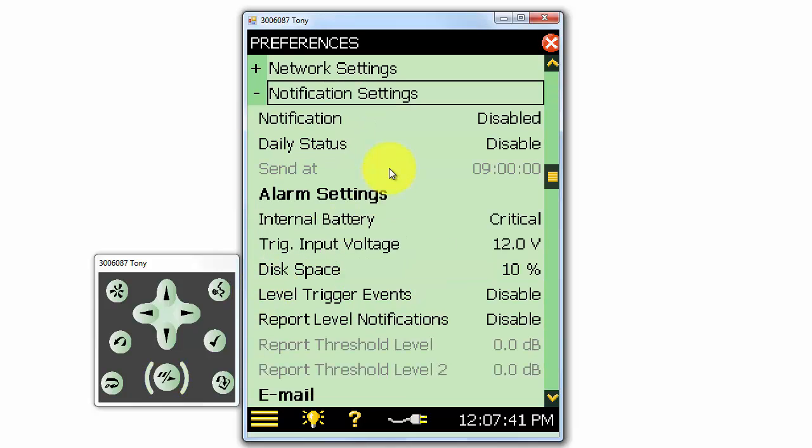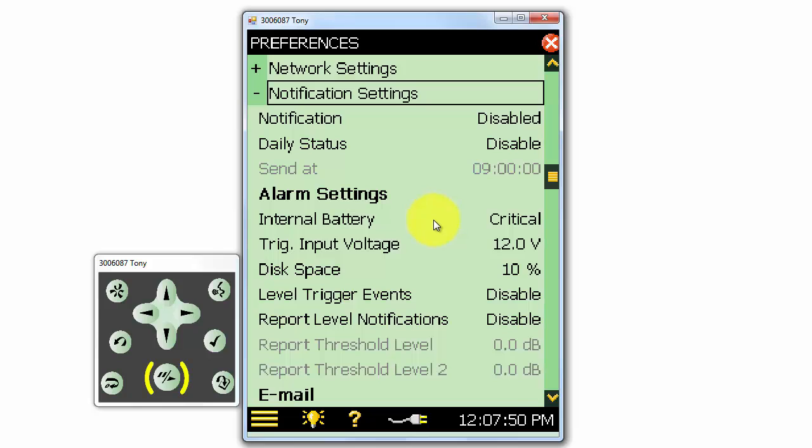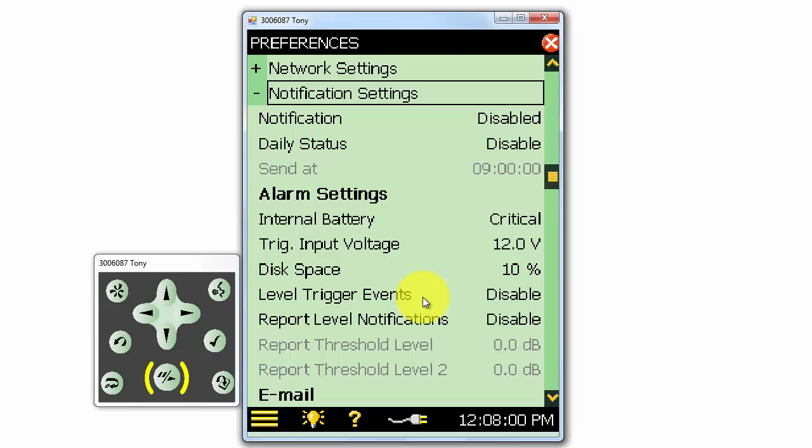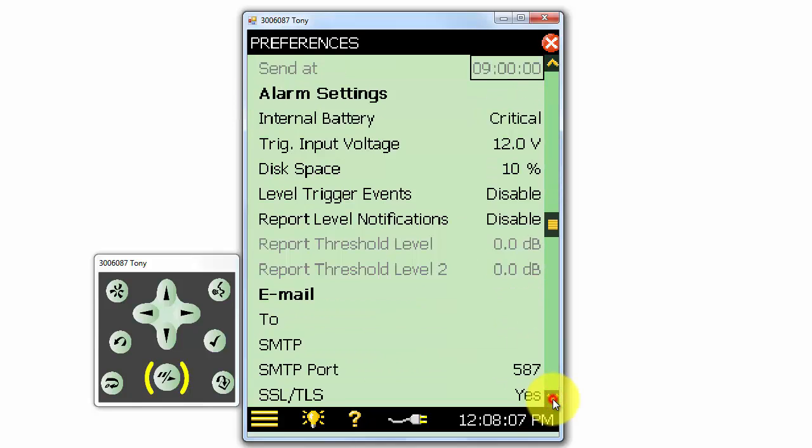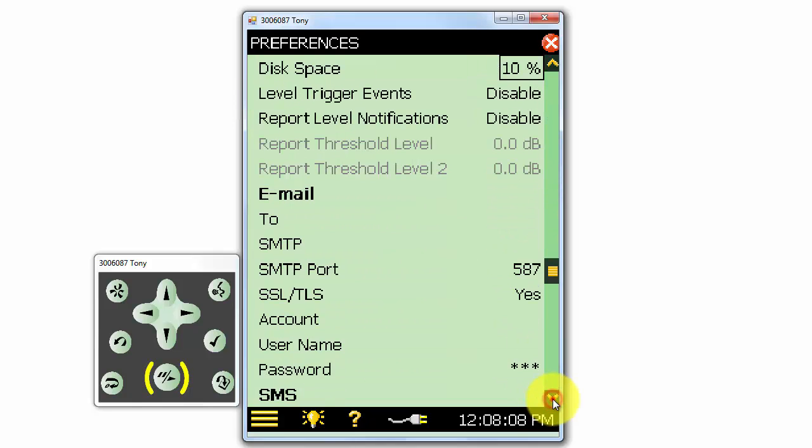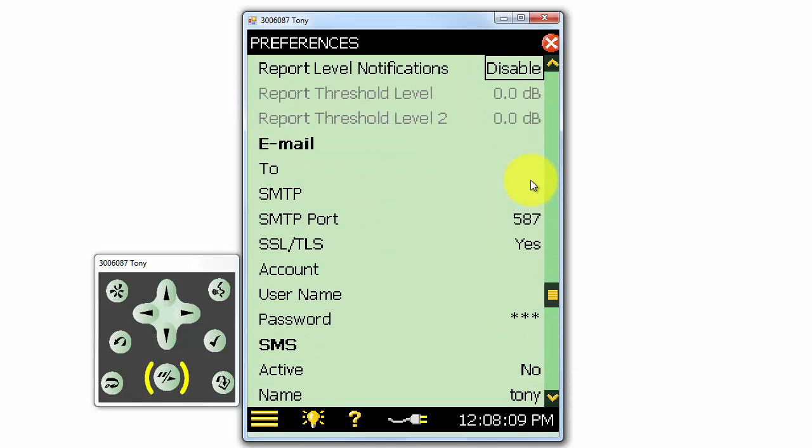If we're connected to a network, we can have the meter send out notifications, such as the daily status of the meter, if the meter battery has reached a critically low level, if the meter is running out of disk space, or if a specific sound level has been exceeded. These notifications can be very useful for remote monitoring applications. We can send out these alerts via email or SMS message.